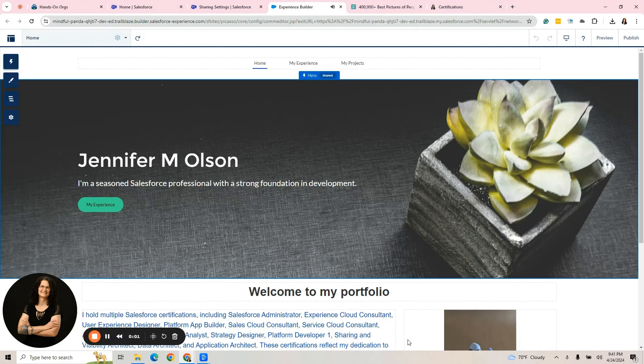Hi everybody. We've been working on an experience site build. It's a very simple one. I'm showing you how to create a portfolio. This would be available to the public.